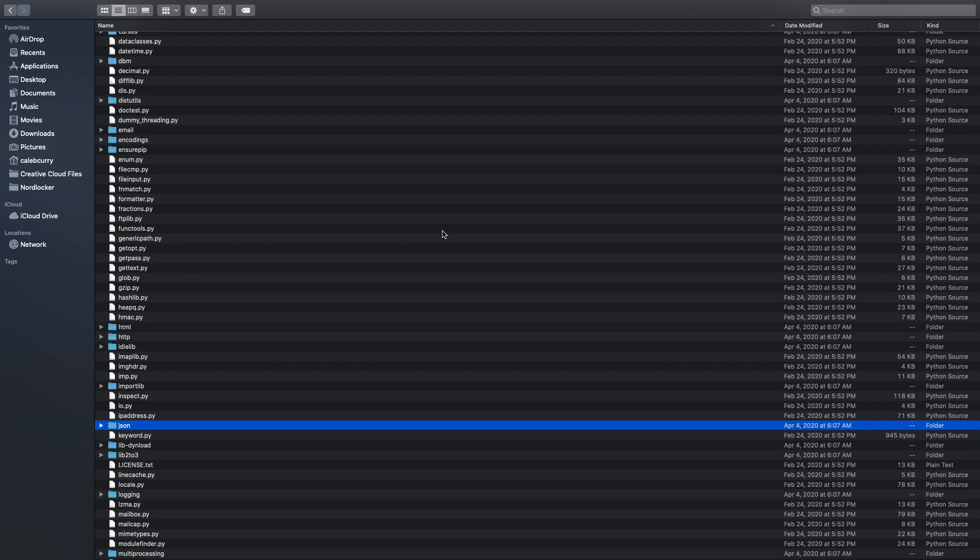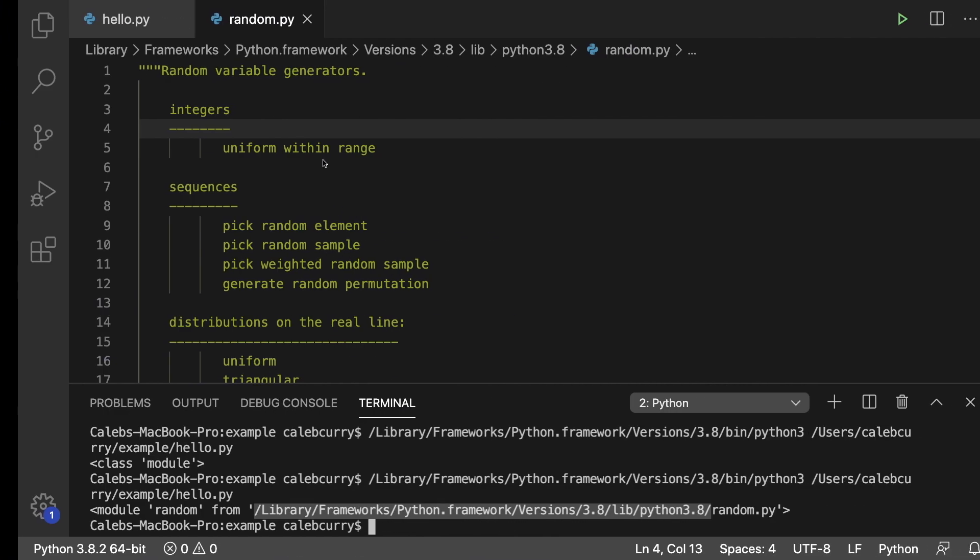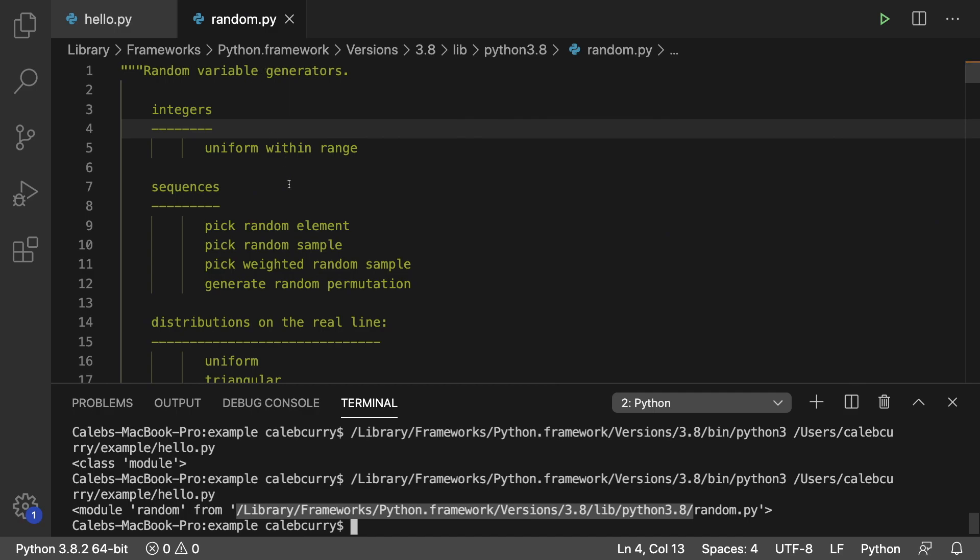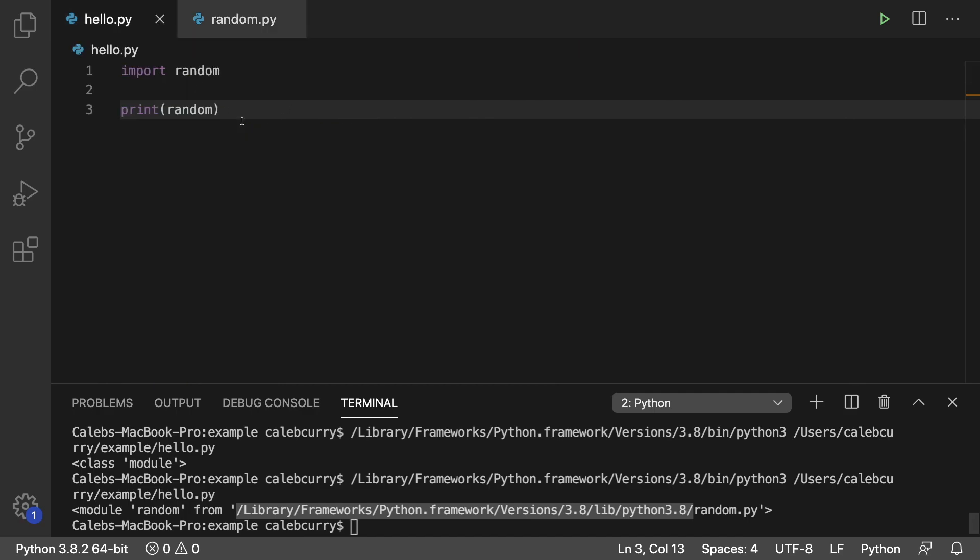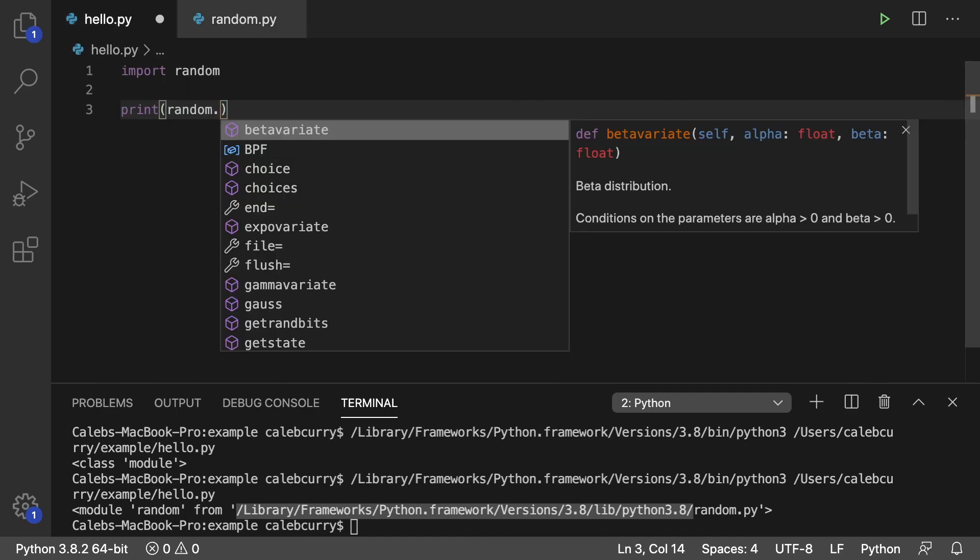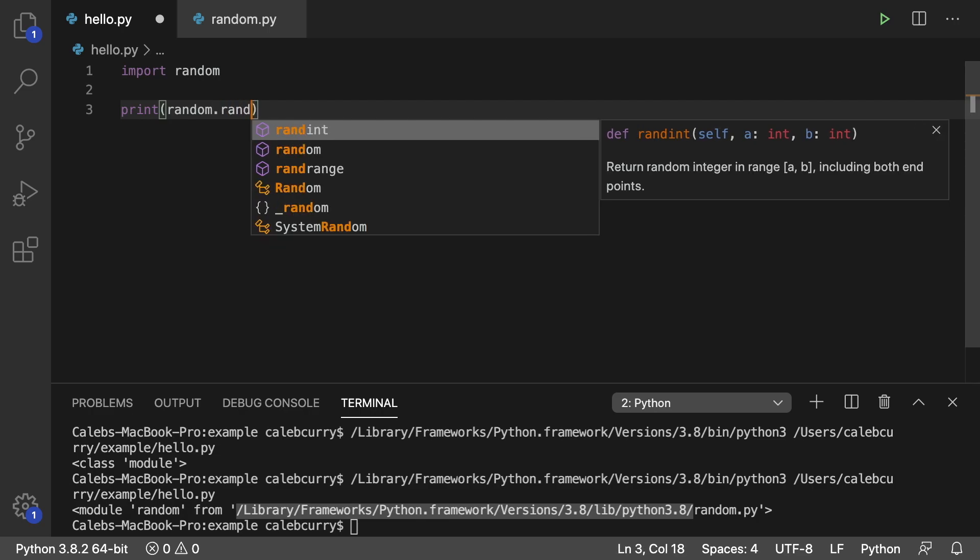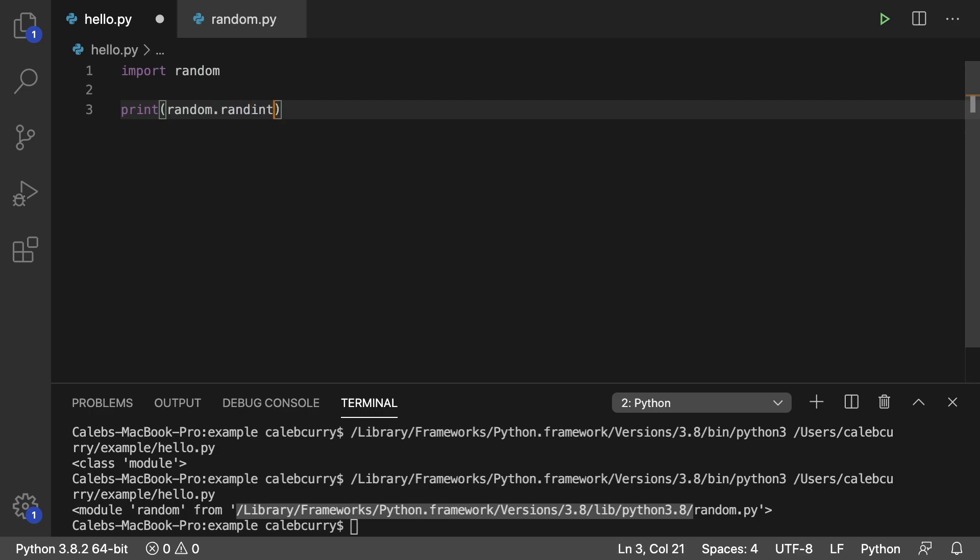So let's go back to our code and let's work with this random module for a second. We're not going to go into it in super good detail. But just to show you how to use it you can do something like random dot and then access some member such as randint. And this is a method. So what we can do is we can pass in a starting number and an ending number.